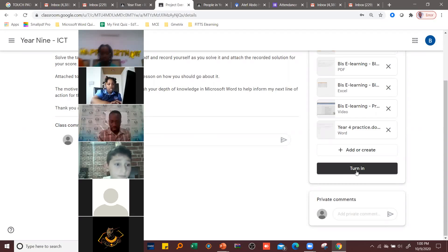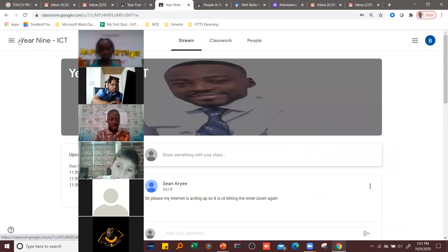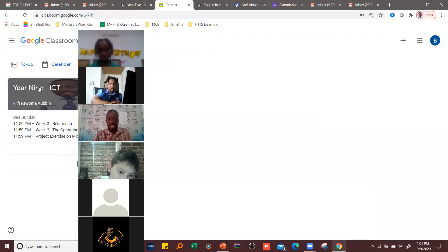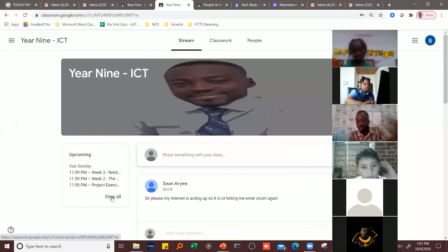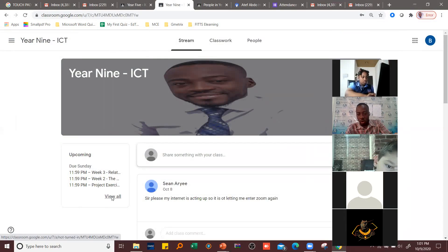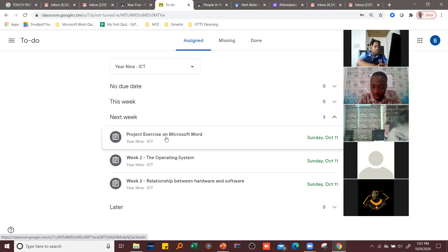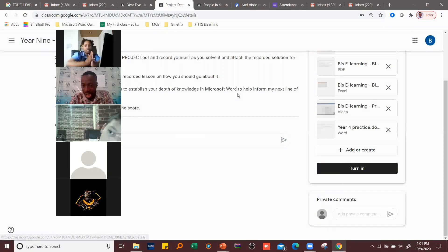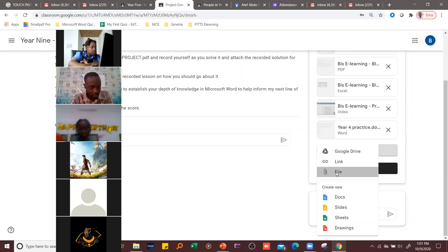I'm going to repeat that again for you to understand. So assuming these are the classes available — you click on it, then come to 'View All.' I give you a due date, so once you click 'View All,' it brings up all the assignments. If you are allowed to attach a file, you click on that assignment and you'll notice 'Add or Create.' You click 'Add or Create,' then select 'File.'